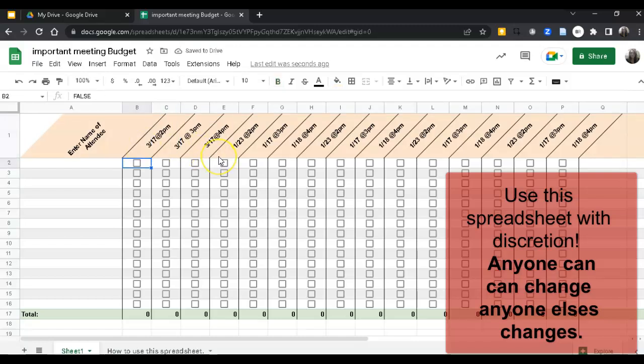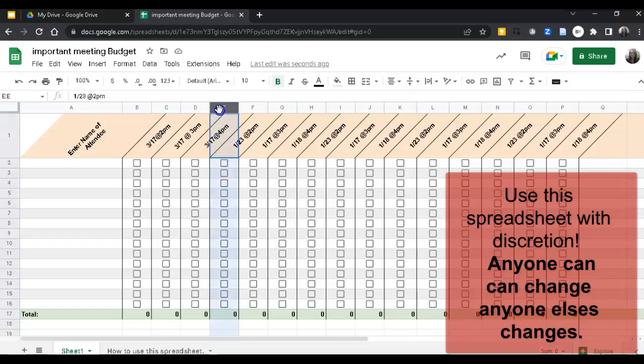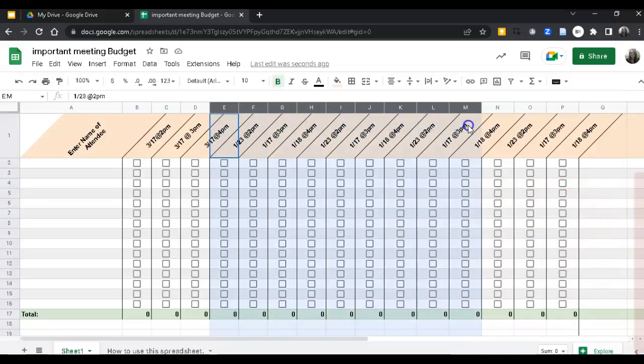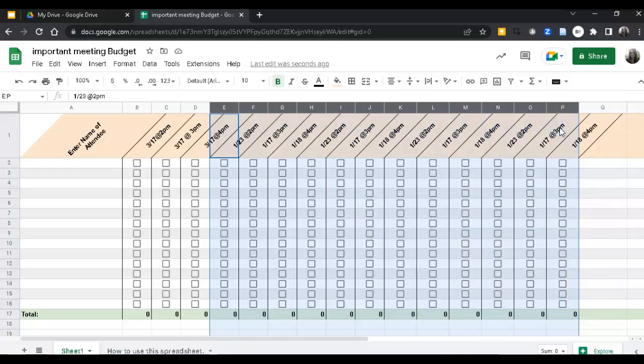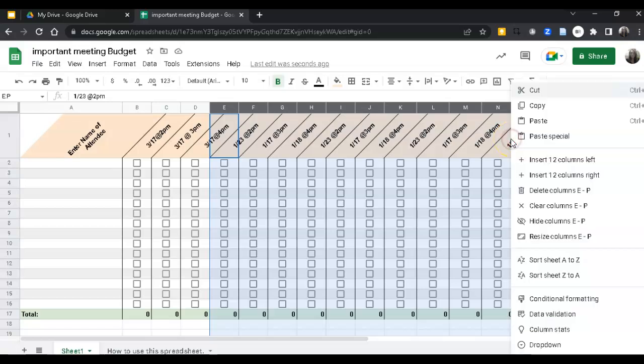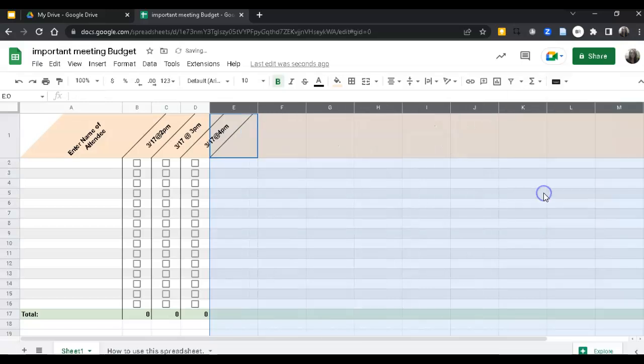You can delete the ones you don't plan on using. So I'm going to delete from E on. It's kind of hard to see when they're slanted like that. So I highlight all my columns, right click, and then delete the columns.